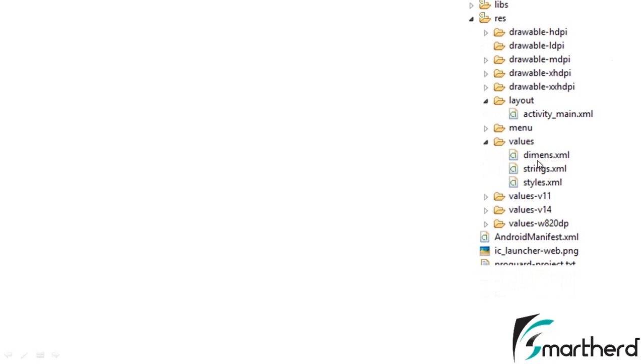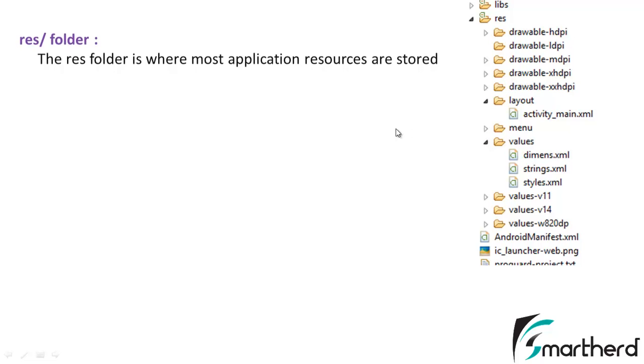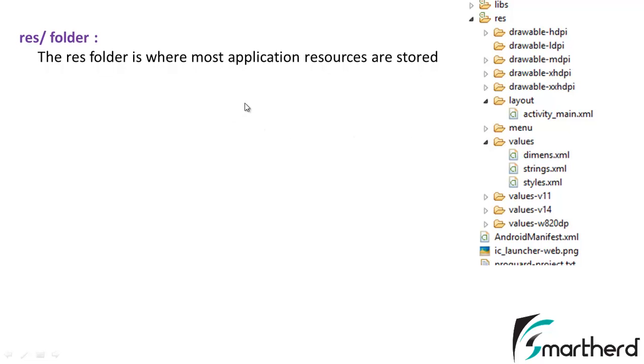Now here you can see the resource folder. What does this resource folder stand for? Inside the resource folder you can see loads of folders like drawable, layout, menu, values, etc. The resource folder is where you can find all the resource attributes of your application.